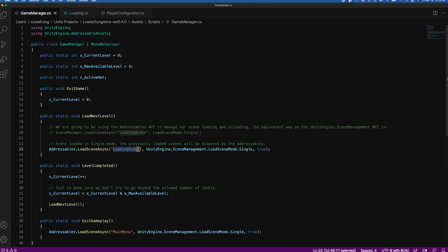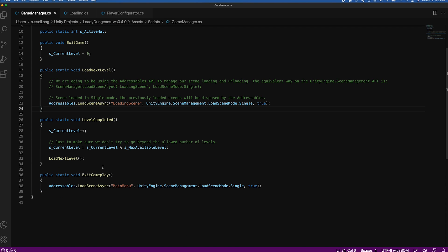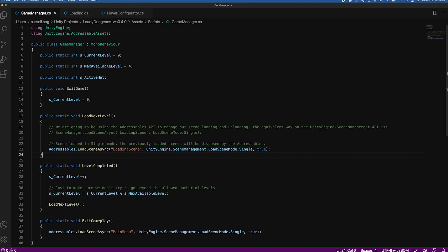We pass in the name of the scene we want to load that is addressable. The second parameter is the `loadSceneMode`, which means we'll be discarding the previous scene and not holding it in memory. Under the `exitGameplay` function, when the player returns to the main menu, we load the main menu using `loadSceneAsync` from the addressables namespace as well.